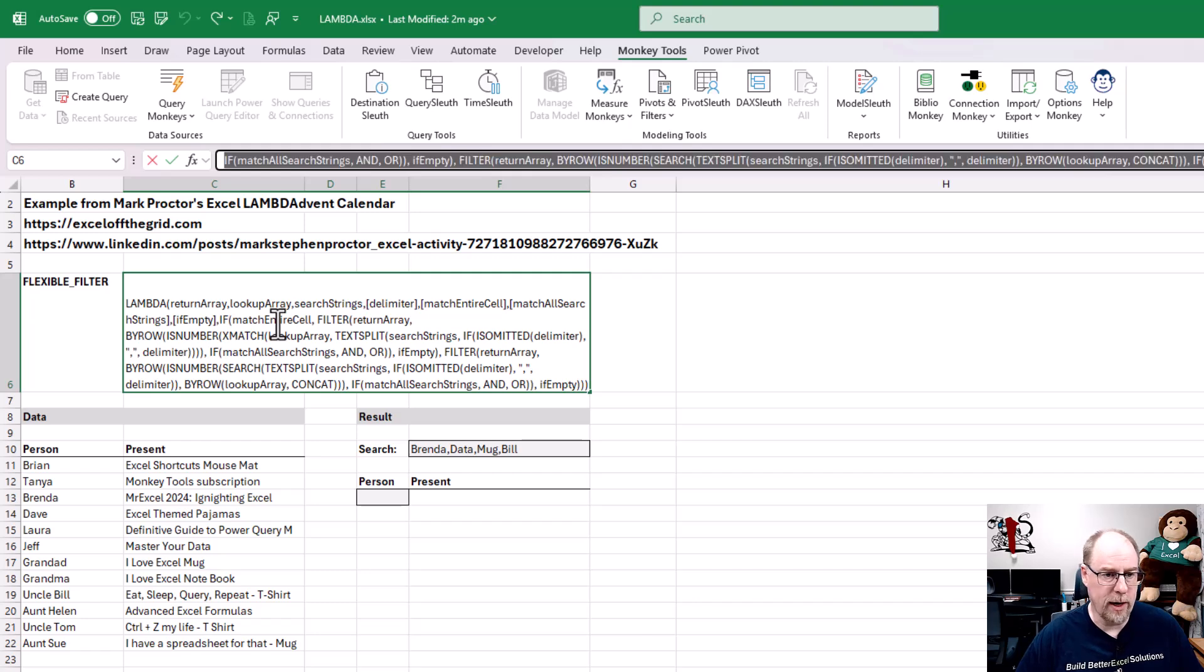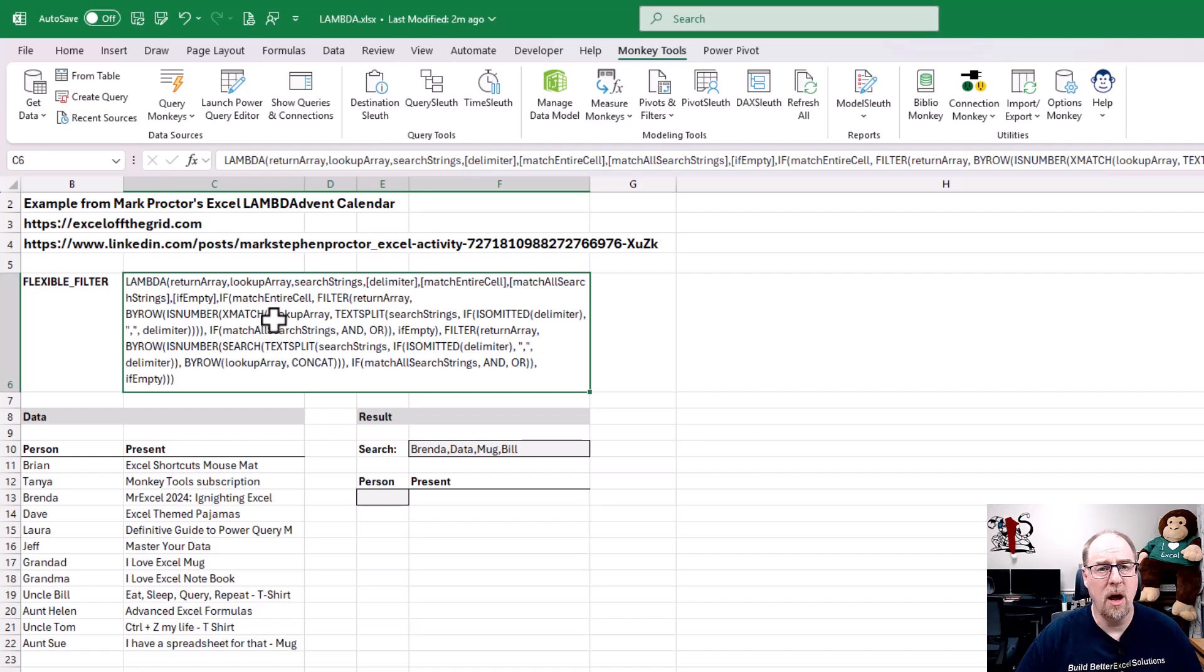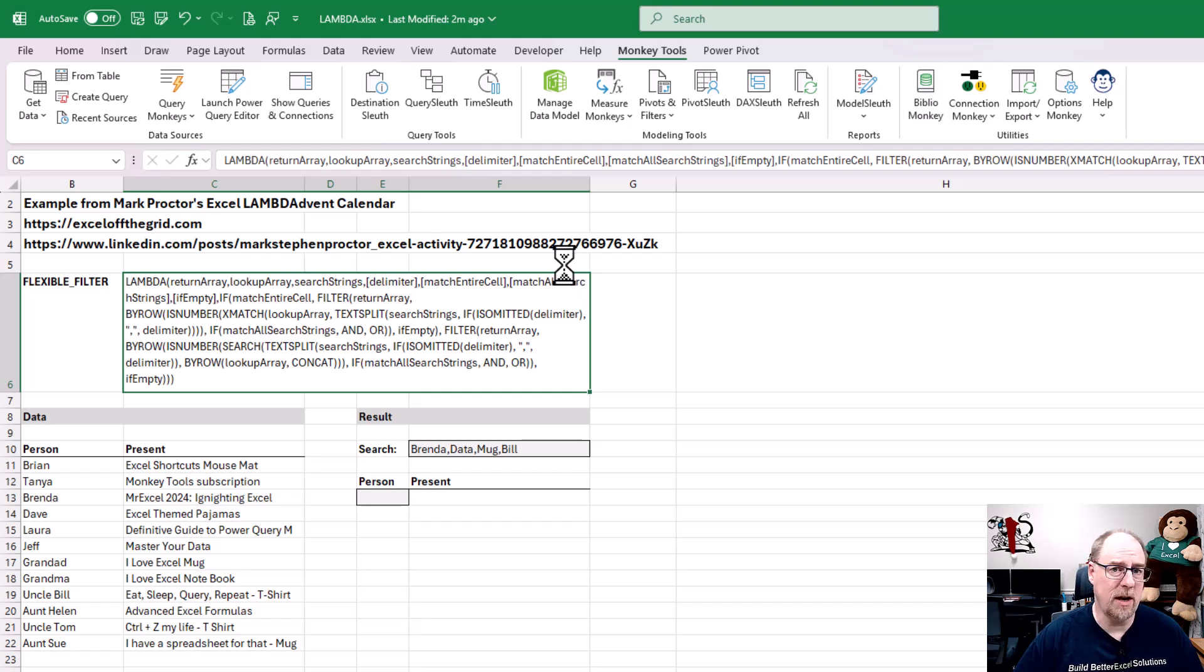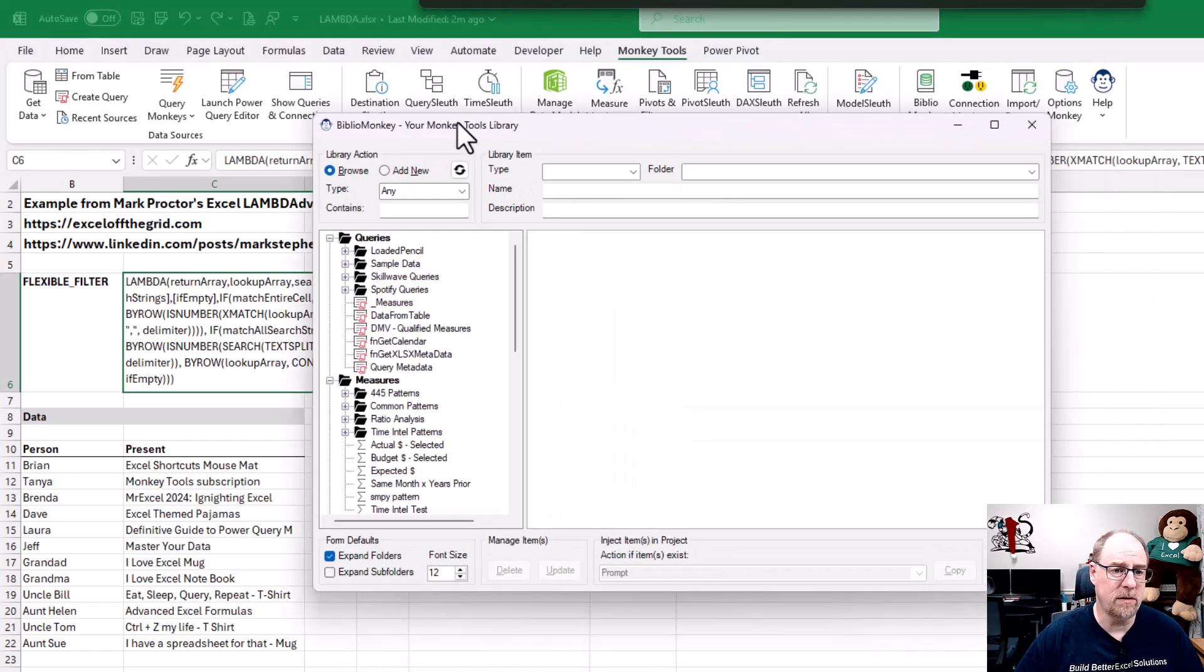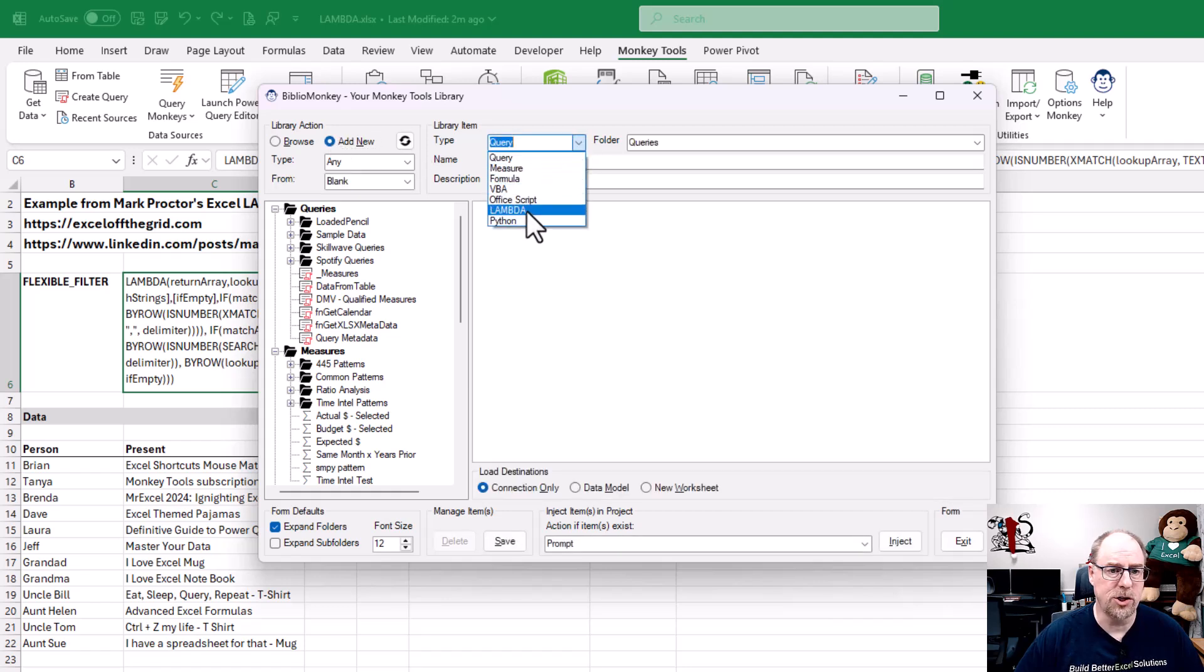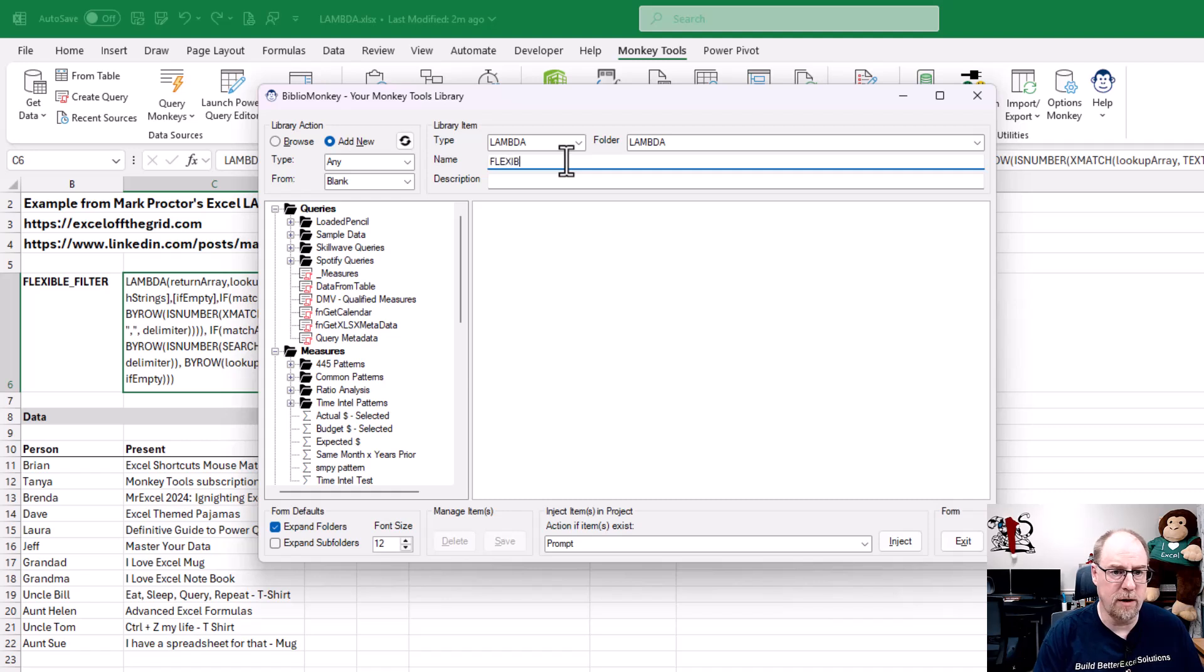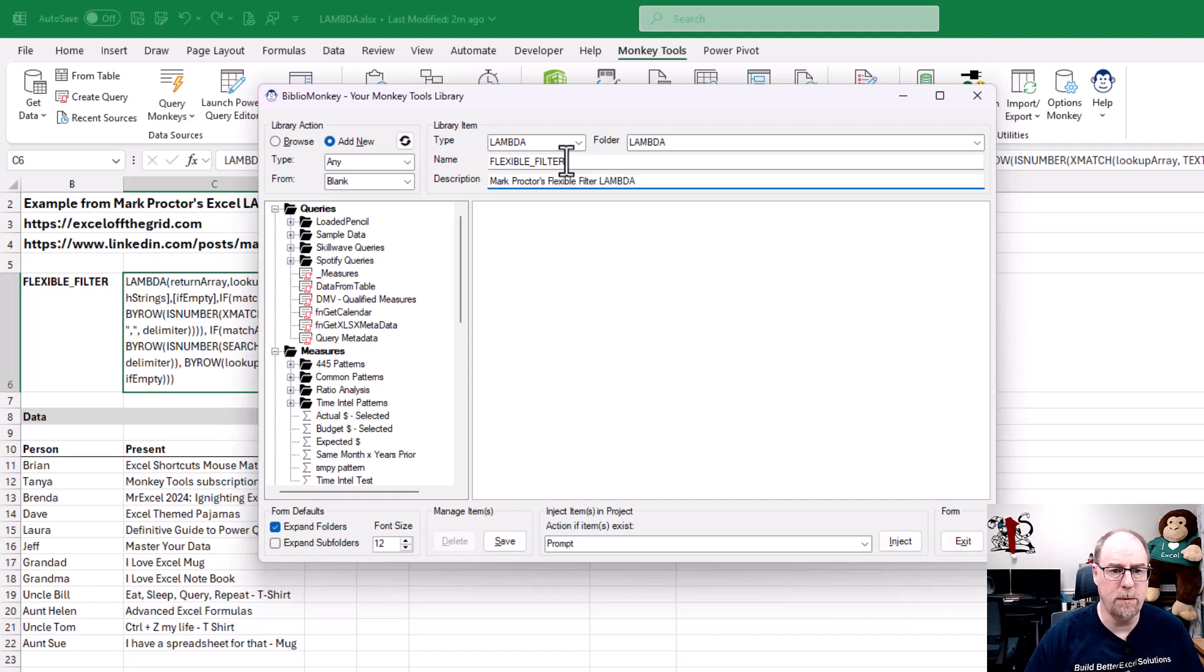I'm going to go and copy this and I can copy this from his LinkedIn post or I happen to have it in the workbook here. And what I'm going to do is I'm going to go to Monkey Tools, BiblioMonkey. And within the BiblioMonkey database, what I'm going to do is I'm going to add a new Lambda function into my database. And I'm going to call this one a flexible filter. And this is Mark Proctor's flexible filter Lambda. There we go.